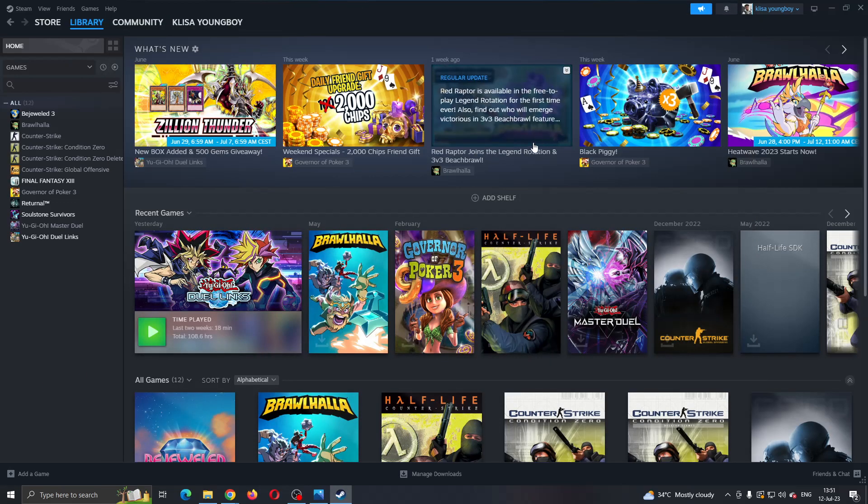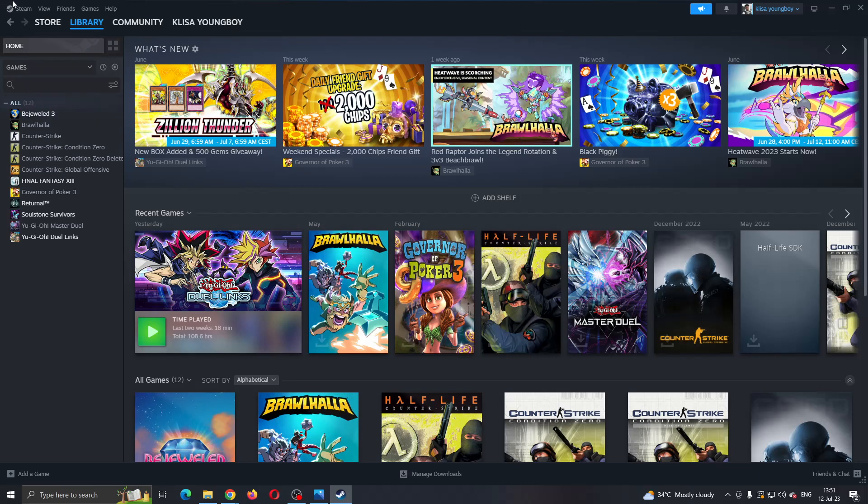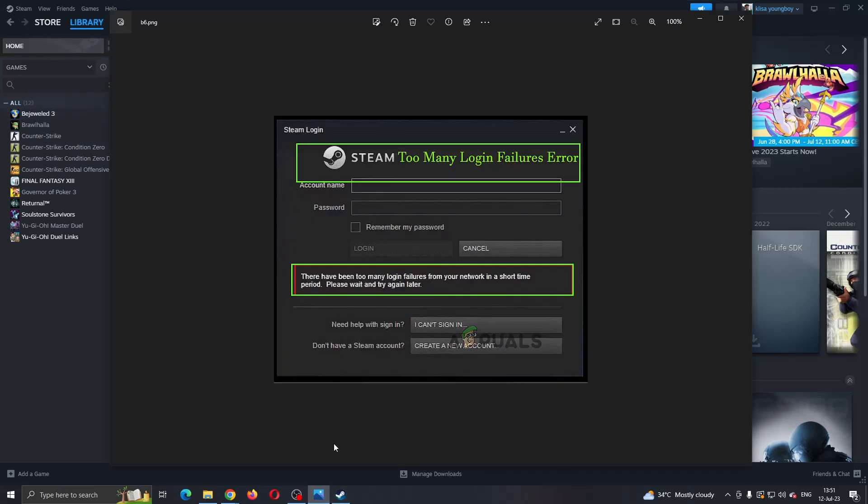The first thing you want to do is open up the official Steam application on your PC and try logging into your account. If you keep getting this error that you have made too many tries, then this is what you have to do.